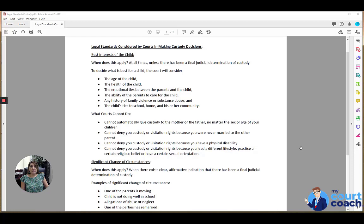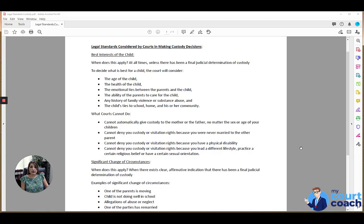Usually, most of the time, the legal standard used by the court in making custody decisions is the best interest of the child. When does that apply? Almost at all times, unless there's been a final judicial determination of custody, and what that is, we'll discuss a little bit later.